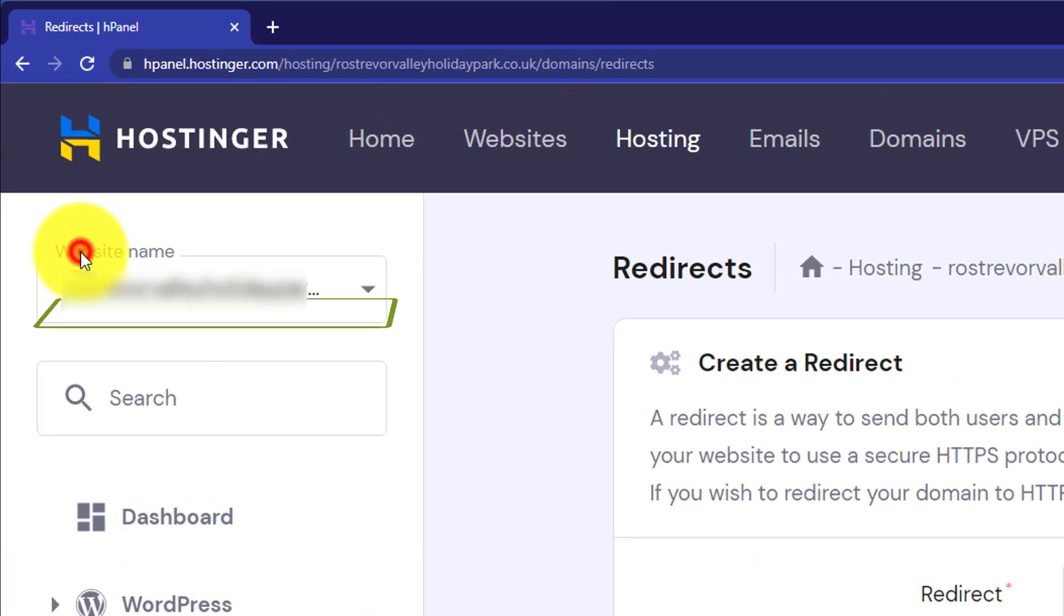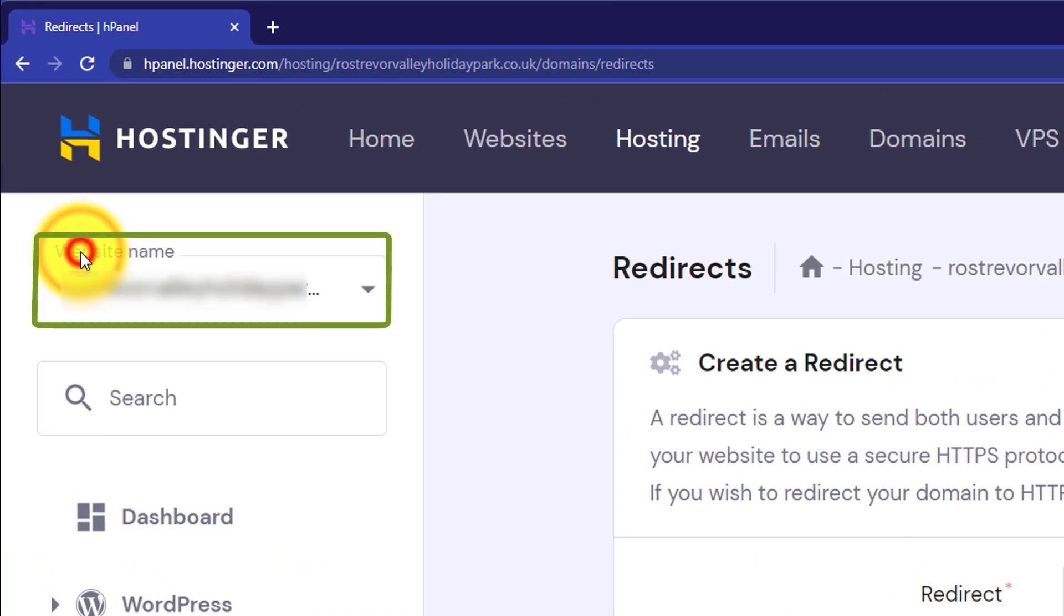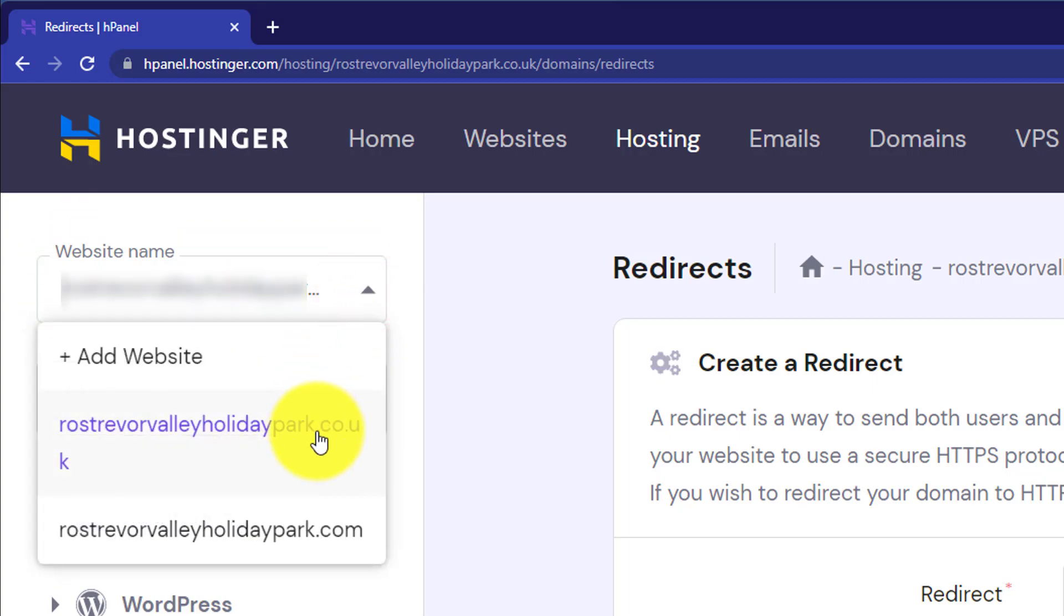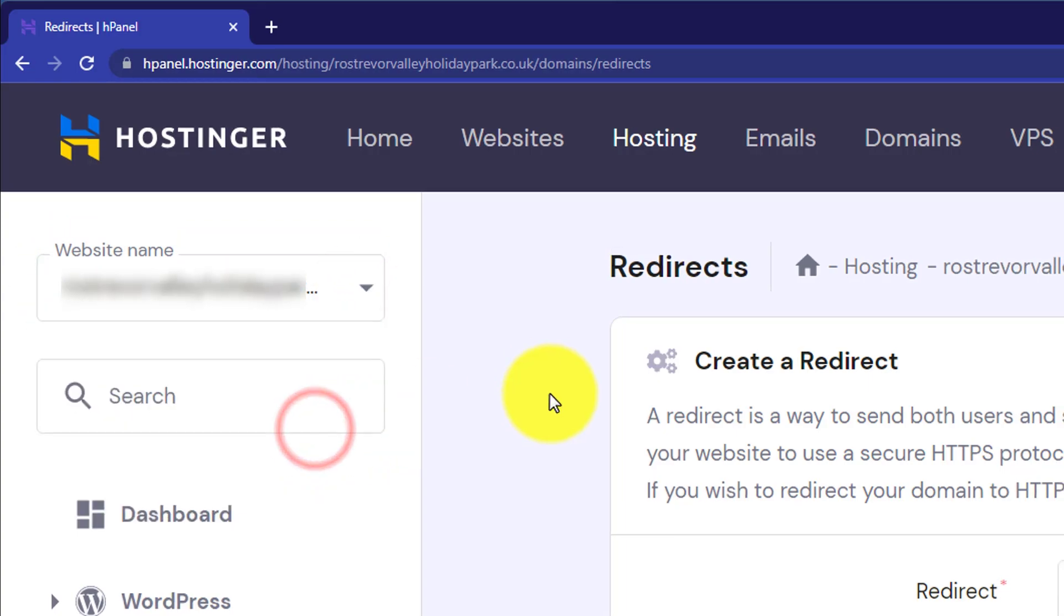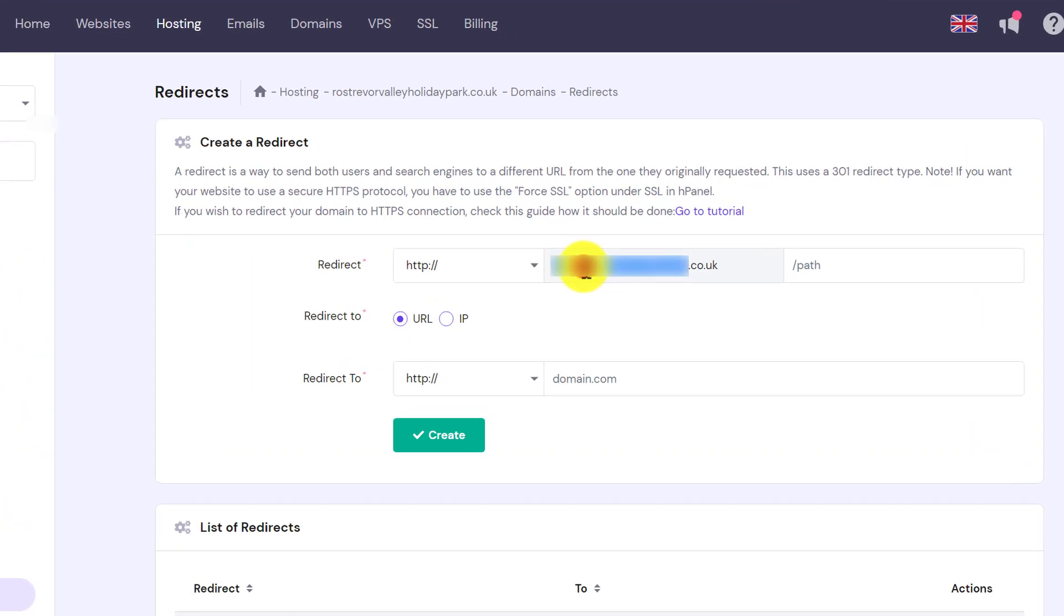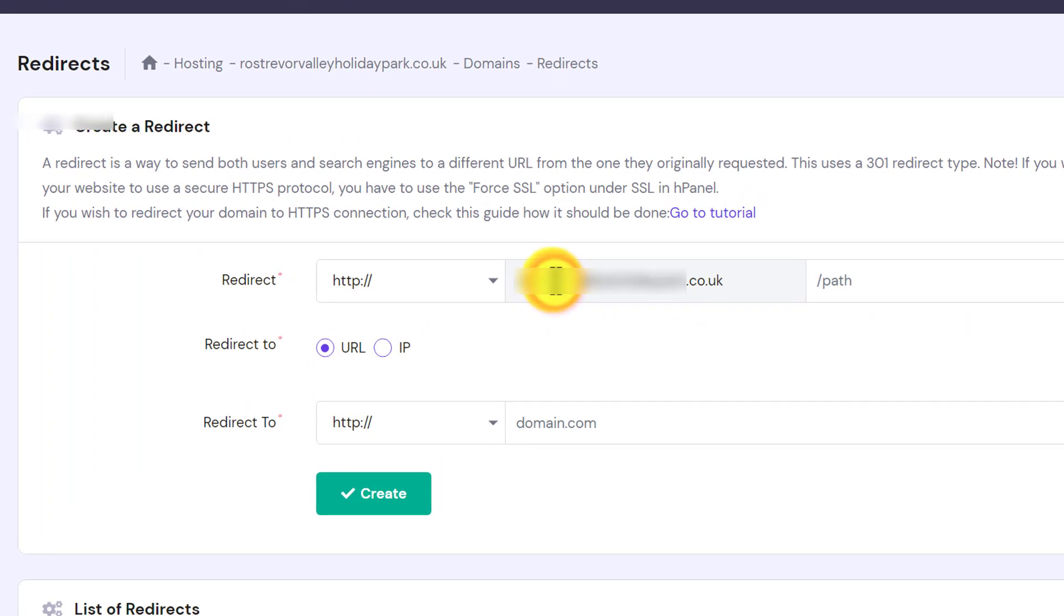On the top, you will see a website name tab and from here you can change your domain. Just click on this dropdown and then select your domain. So our domain name will be selected.